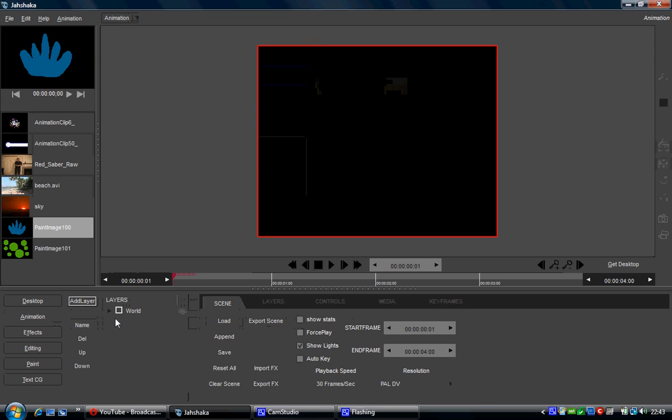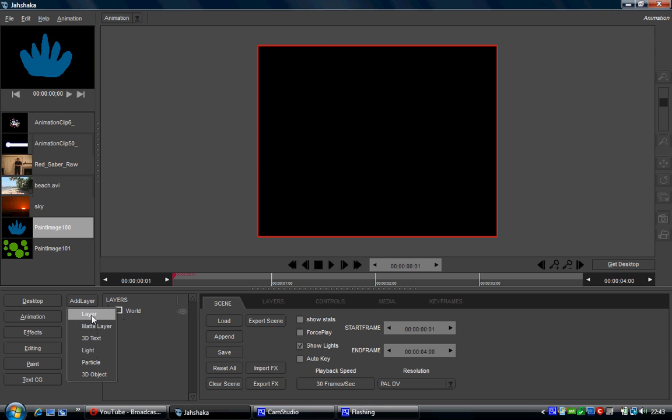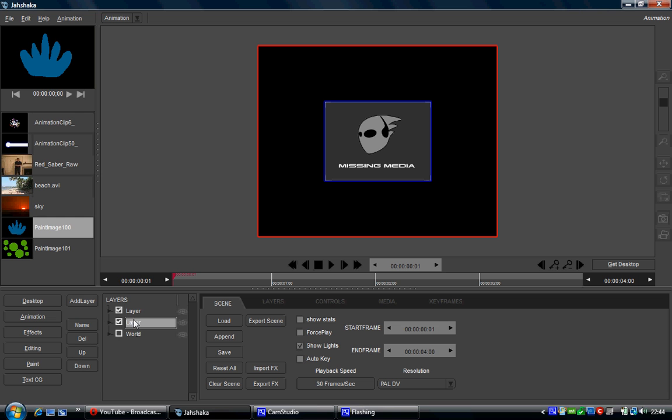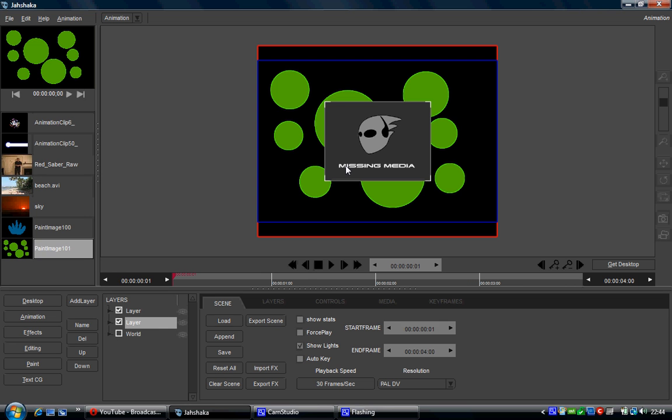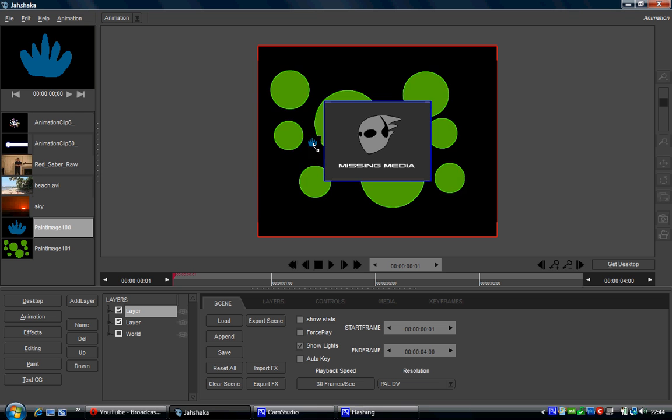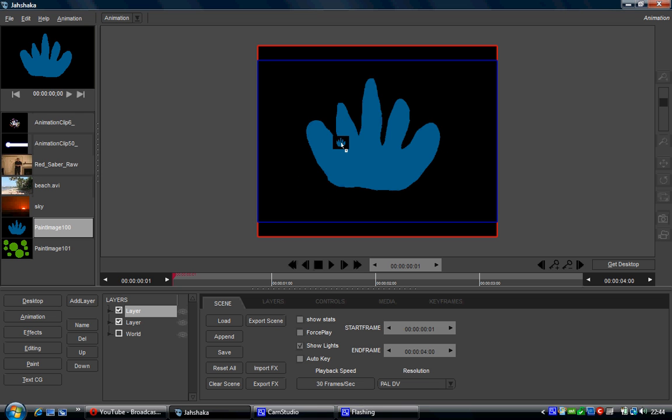So I'm going to go to the animation module. I'm going to add two layers, and on the bottom layer I'm going to put on this green image, and then on the top layer I'm going to put on this blue image. So as you can see, the blue image has completely covered this green image.